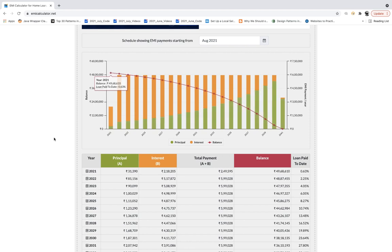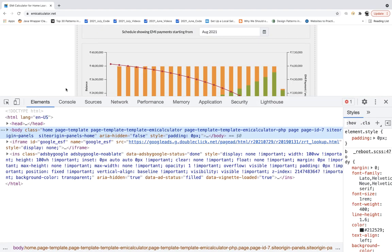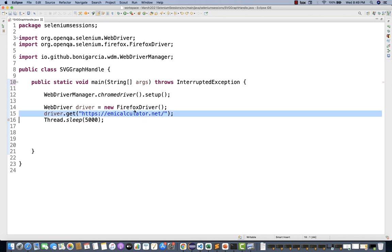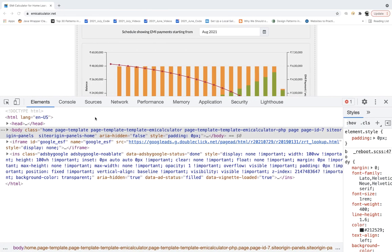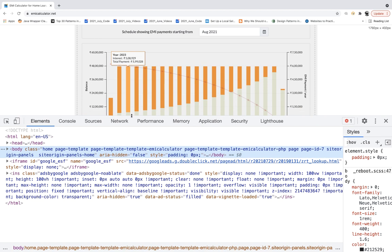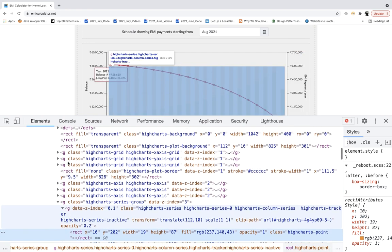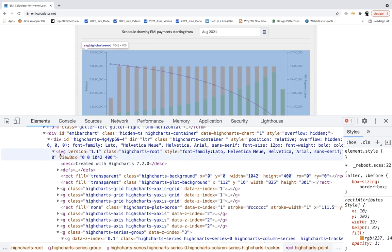This is the first time I'm writing this code. I've written driver equal to new Firefox driver, or we can use Chrome driver as well. We'll use Chrome and check the same in Firefox. I'm launching the URL and waiting five seconds for the page to load. Let's inspect and identify the elements. I can see this is rect inside G inside SVG — it's a complete SVG element. Normal XPath will not work here.